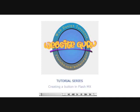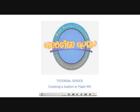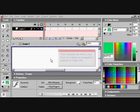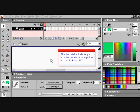This is a tutorial from the WebsiteGuru. In this tutorial we will show you how to create a navigation button in FlashMX.